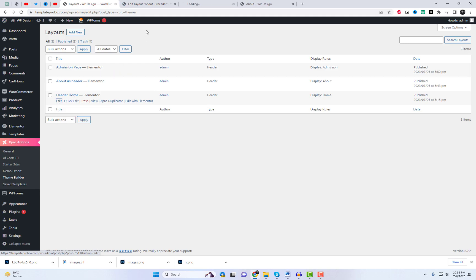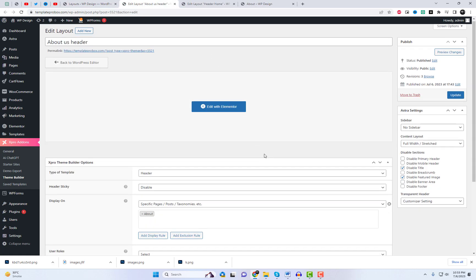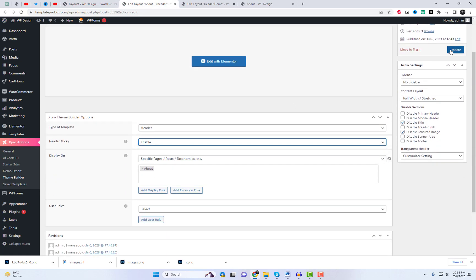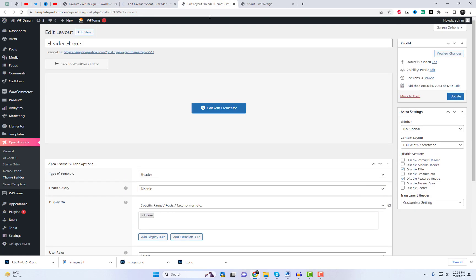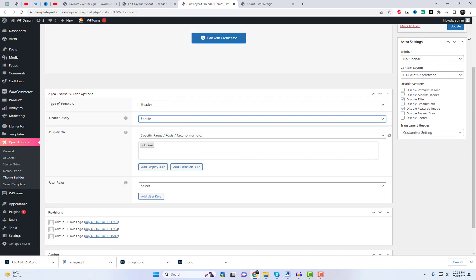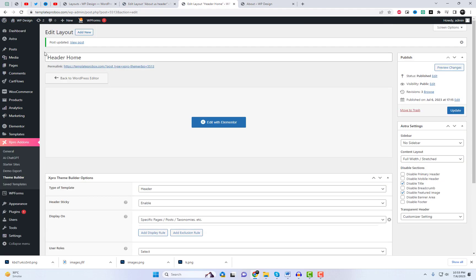Let's apply sticky effects to the remaining headers as well. By applying the sticky effect to these headers, we can ensure that they remain fixed at the top of the page as users scroll down.